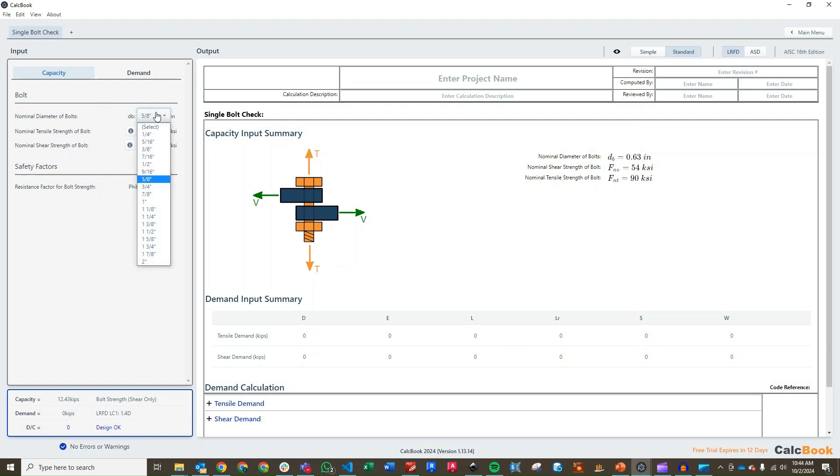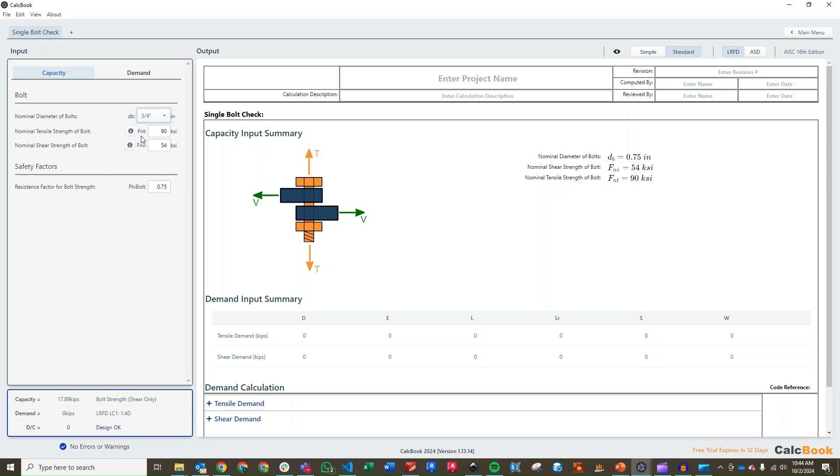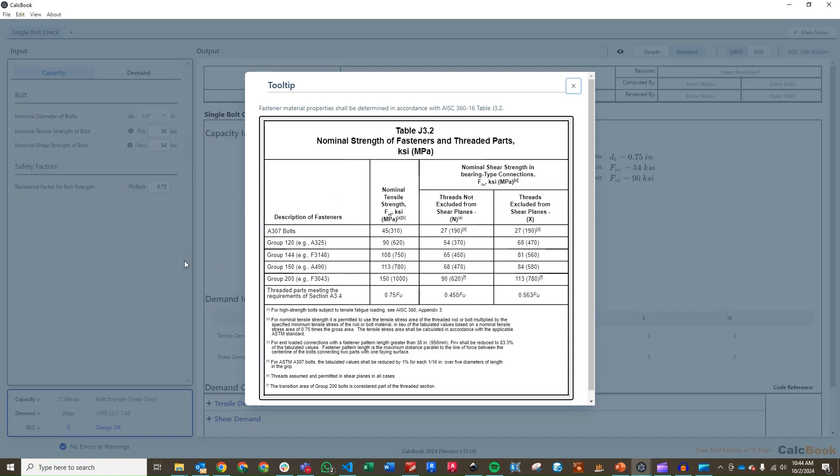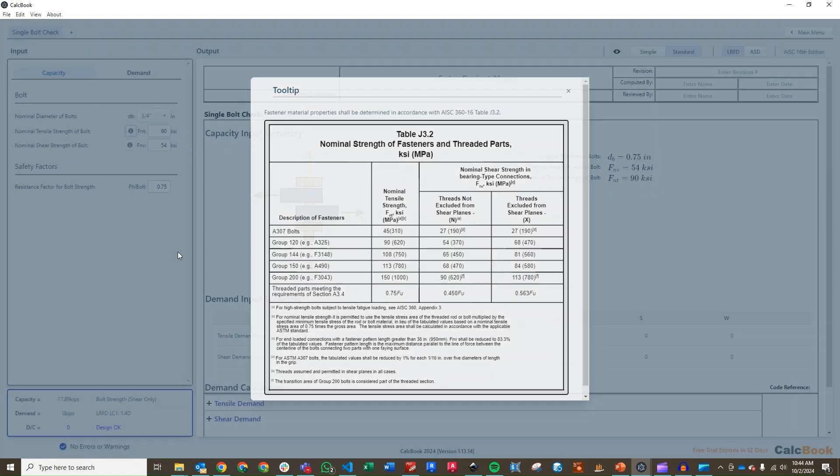We can go ahead and select our bolt size. We have a three-quarter inch bolt. And then we need to update our nominal strengths of the bolt in tension and shear. We're going to do that based on an A325N. If we open up here, we've got a nice little tool tip that takes you to the table. So, we've got an A325, and our nominal tensile is going to stay at 90, so that's what we have already. And then our threads not excluded from the shear plane, that's going to be an N, so A325N, and that's 54, and that's what we already have in here as well. If you did have to make changes based on your bolt type, you can use this table to figure that out.